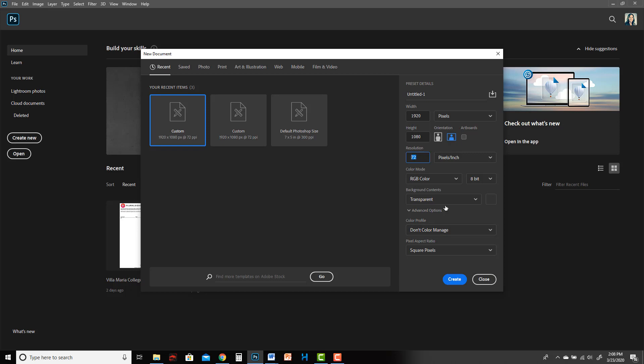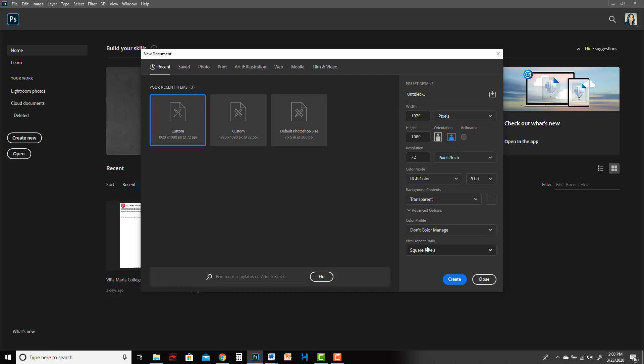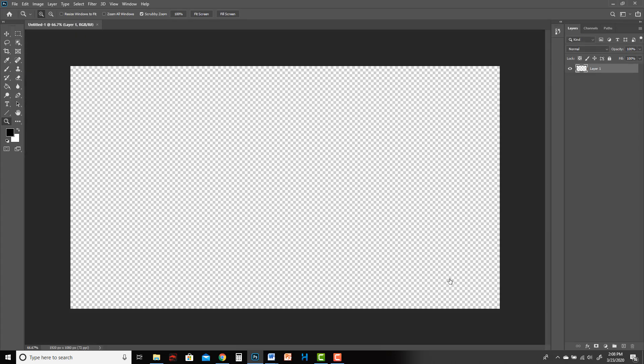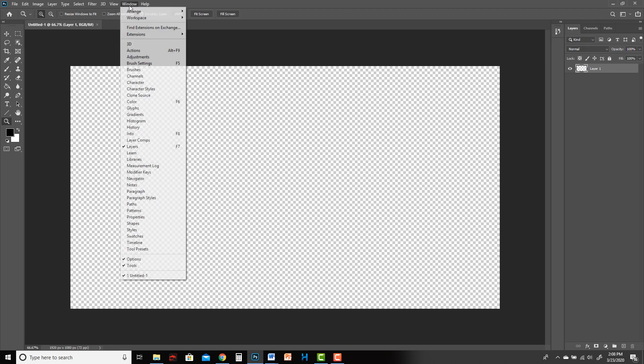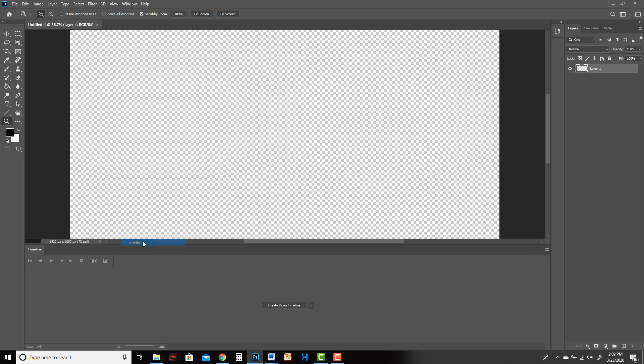For background contents, I like to set it to transparent, that's just my personal preference, and then hit create. Now we have a blank document but where's our timeline? You need the timeline to make the drawings and make things move, so we're going to come up to the Window menu and choose Timeline.